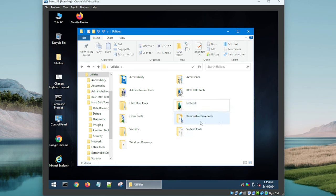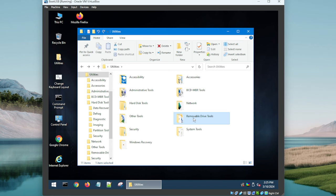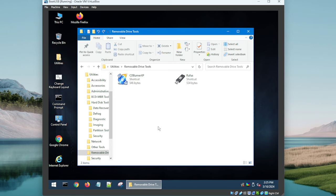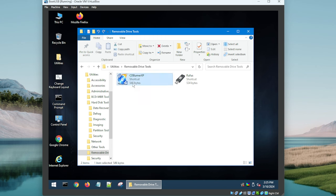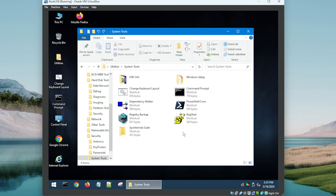Sometimes you have family members that aren't in the same house, could be in another state, and you fire something like that up, give them a code and you can jump on their computer and help them out. So cool they put that on there. CD Burner XP and Rufus - these are removable drive utilities. Definitely use Rufus before. I haven't used this one, maybe this is older. I tend to gravitate towards Ventoy nowadays.